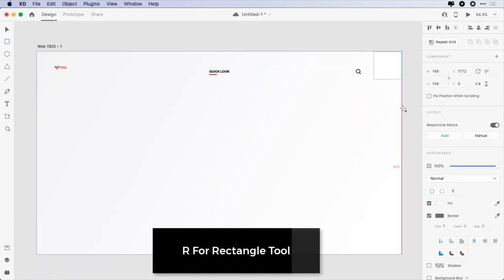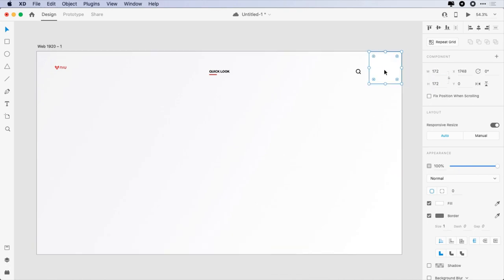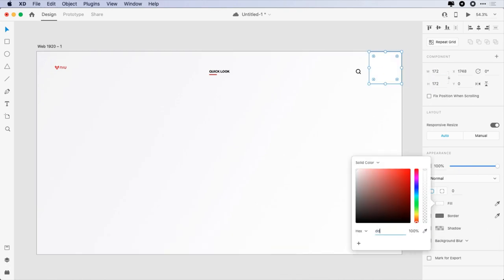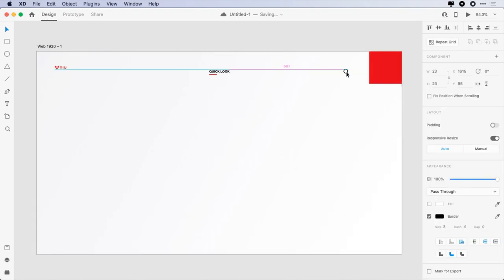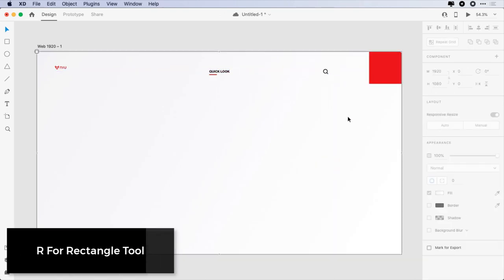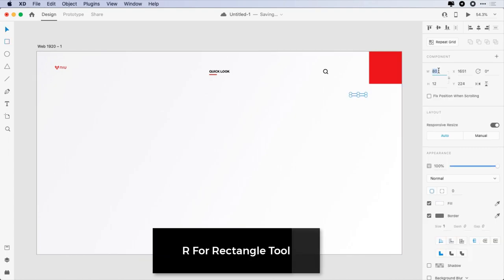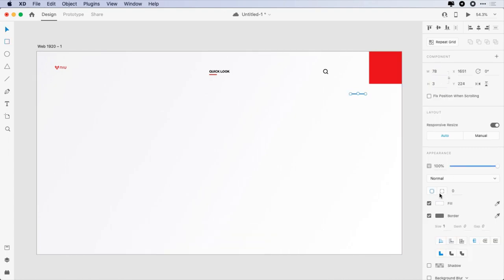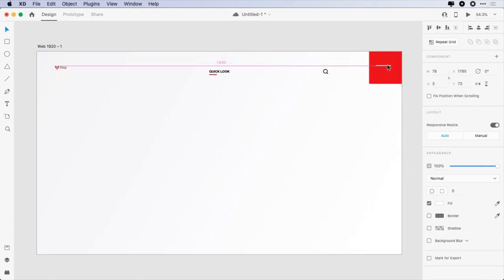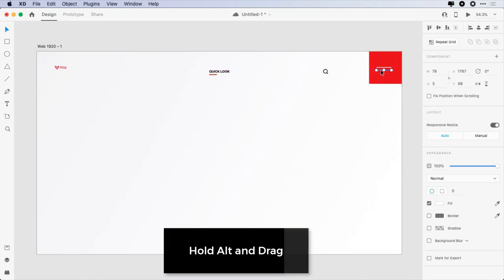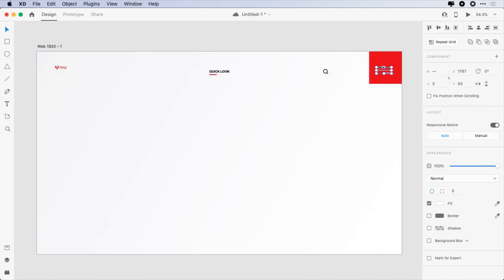Create a 172x172 pixels rectangle and change its color to DD011E. Reposition the search icon because the right margin should be counted to the rectangle, not to the artboard. For the hamburger menu, create a 78x3 pixels rectangle and duplicate it 2 times. The space between them should be 12 pixels. Make the last rectangle half the length of the other two, give it 20 border radius, and center them.